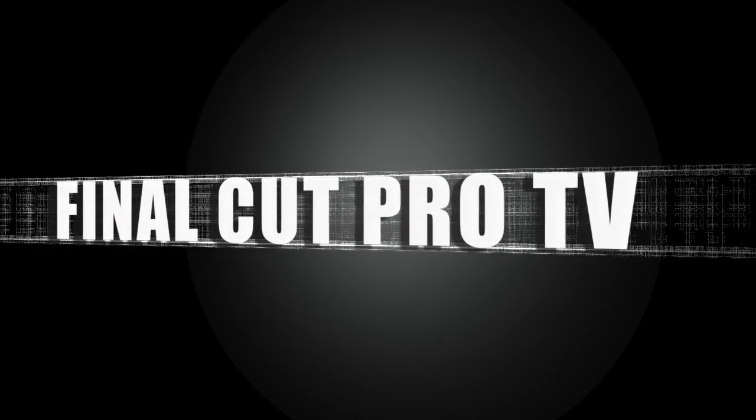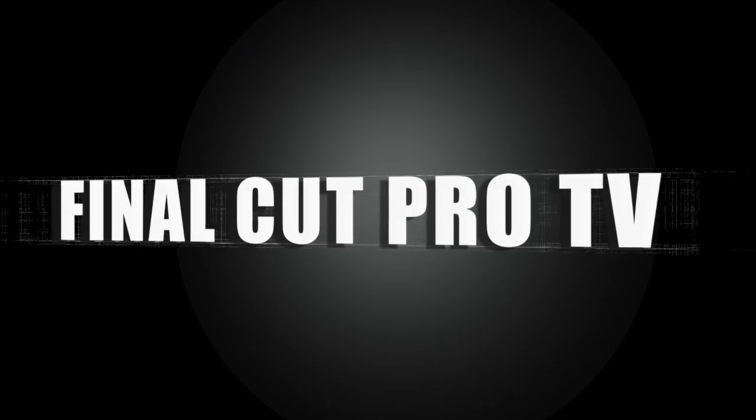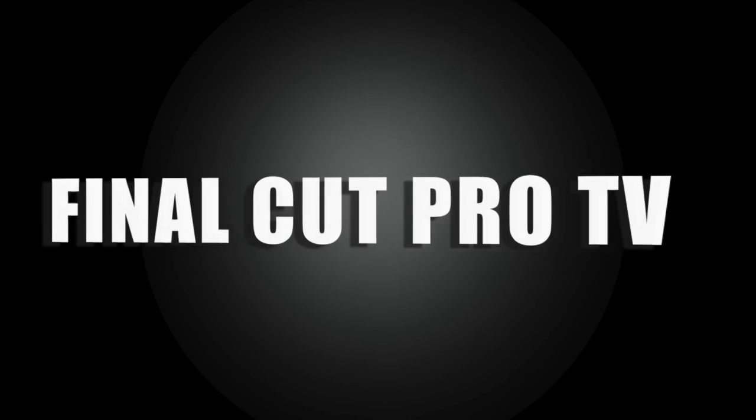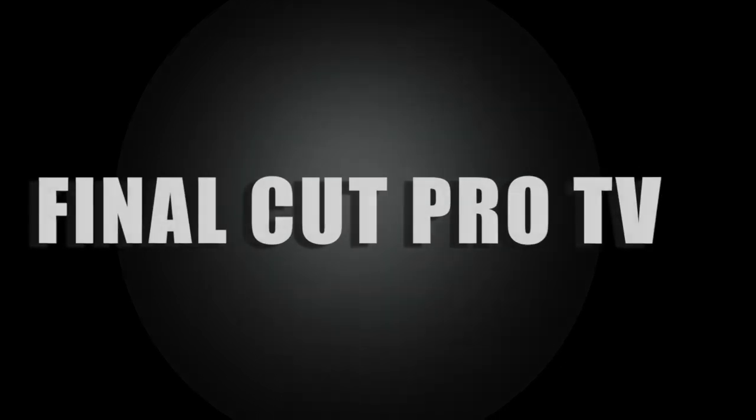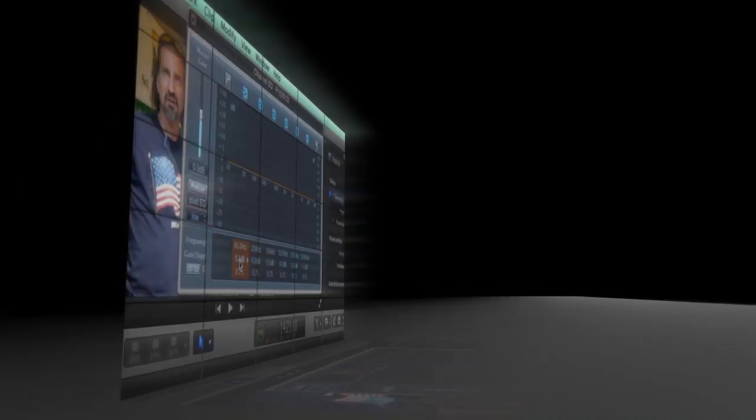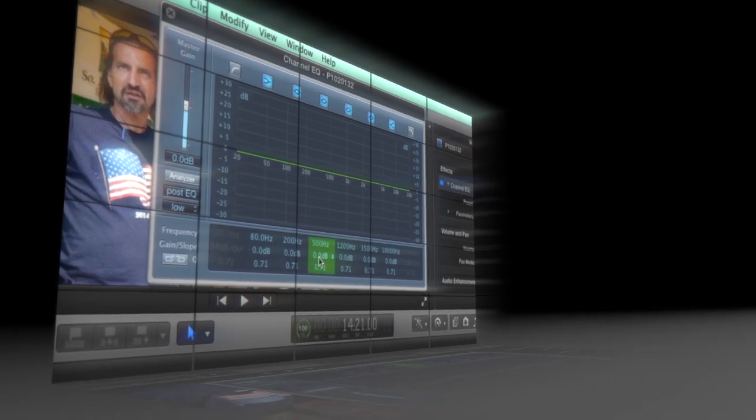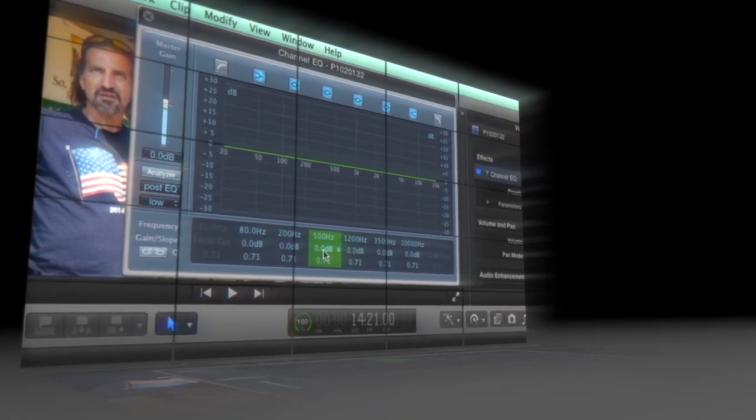Hey everyone, this is Richard Taylor from Final Cut Pro TV. In this tutorial I'm going to go over my go-to audio plugin in Final Cut Pro, Channel EQ.